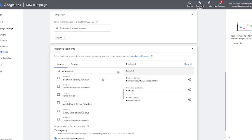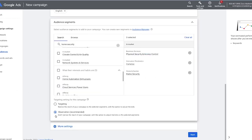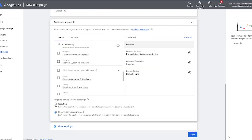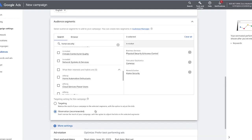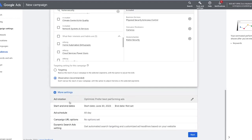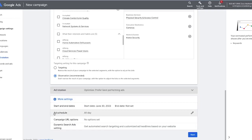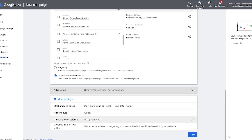We're going to leave it on observation — recommended — right there. You can click on more settings where you can go through and do ad rotation. I recommend keeping it on best performing ad, which is already selected. This is also where you can add an ad schedule, so if you're only open nine to five during business days, you can make sure your ads are only showing during those times. For now, I wouldn't worry about campaign URL options or dynamic search ads — we're going to keep it very simple.